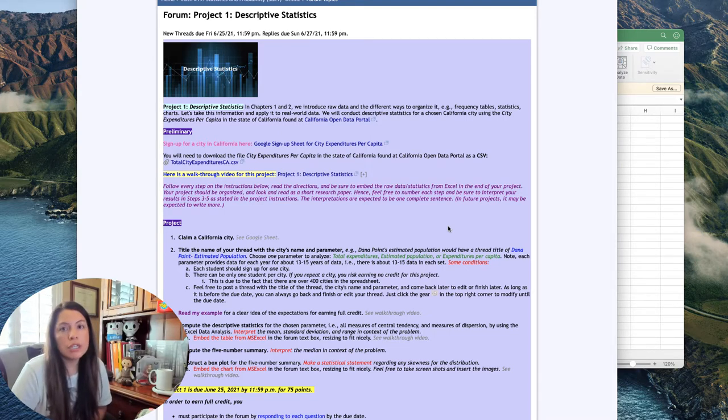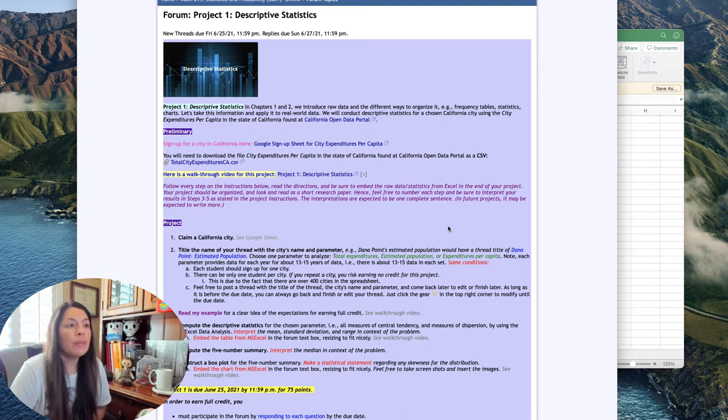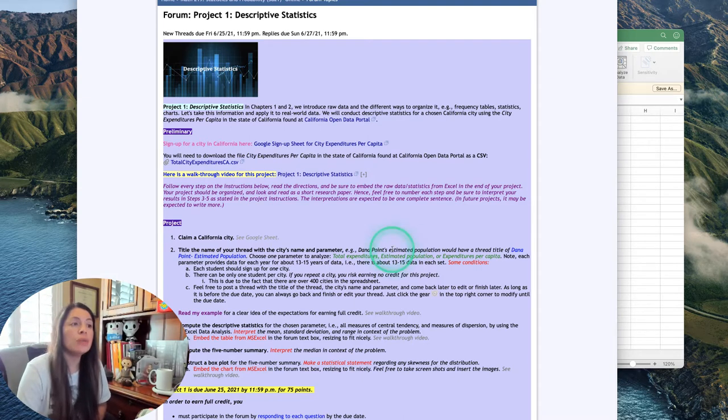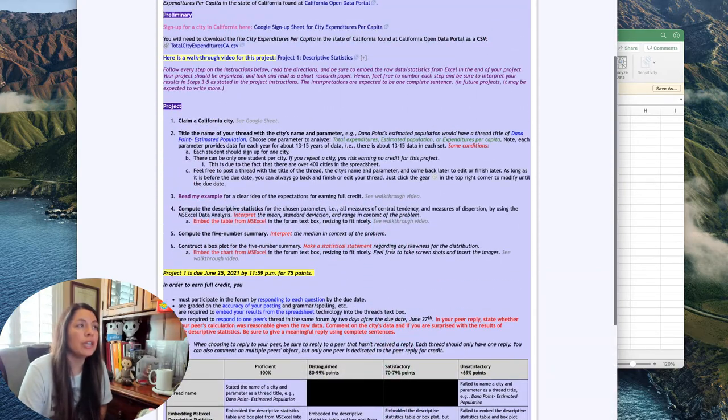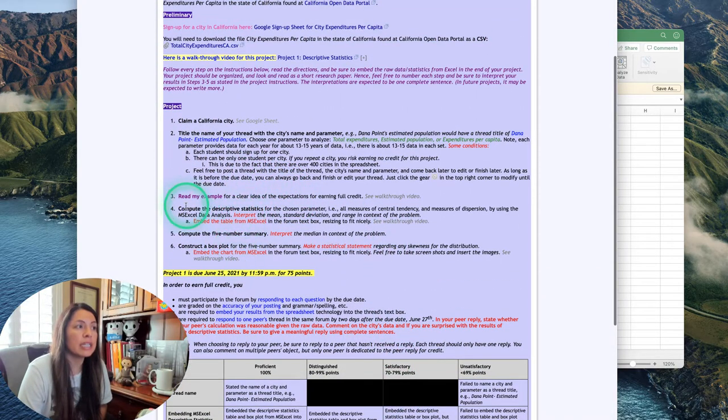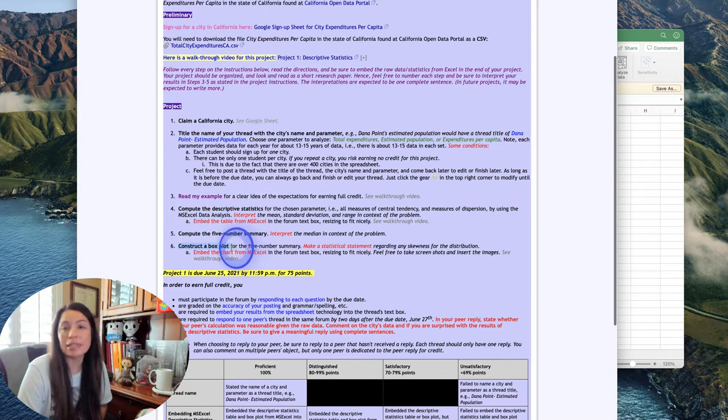Here we're just going to do the first project really quickly. I'm going to show you how to get the descriptive statistics from Excel and also the box plot from Excel.